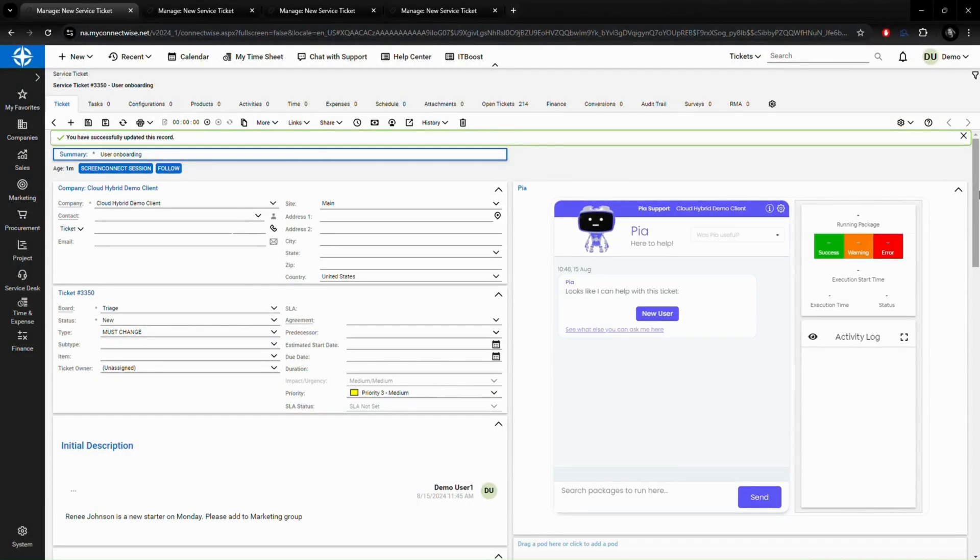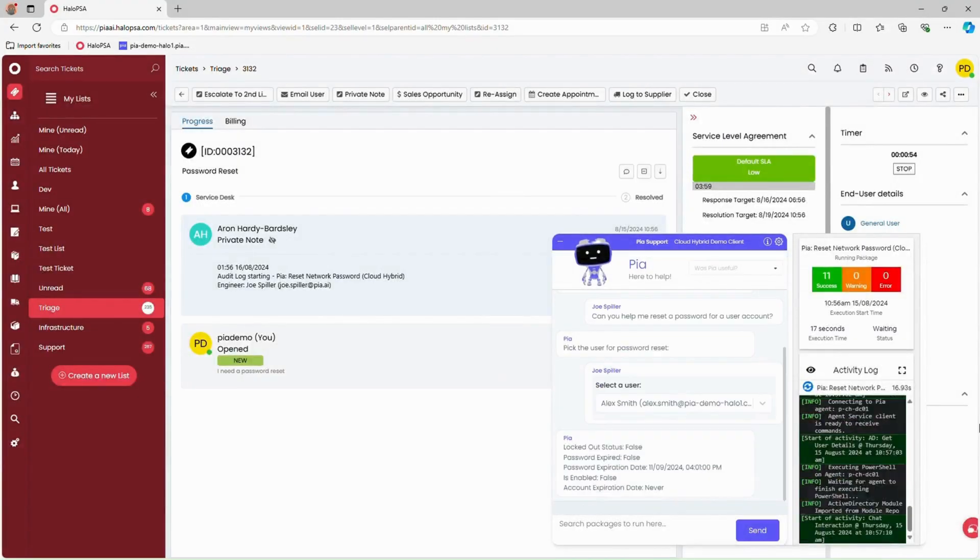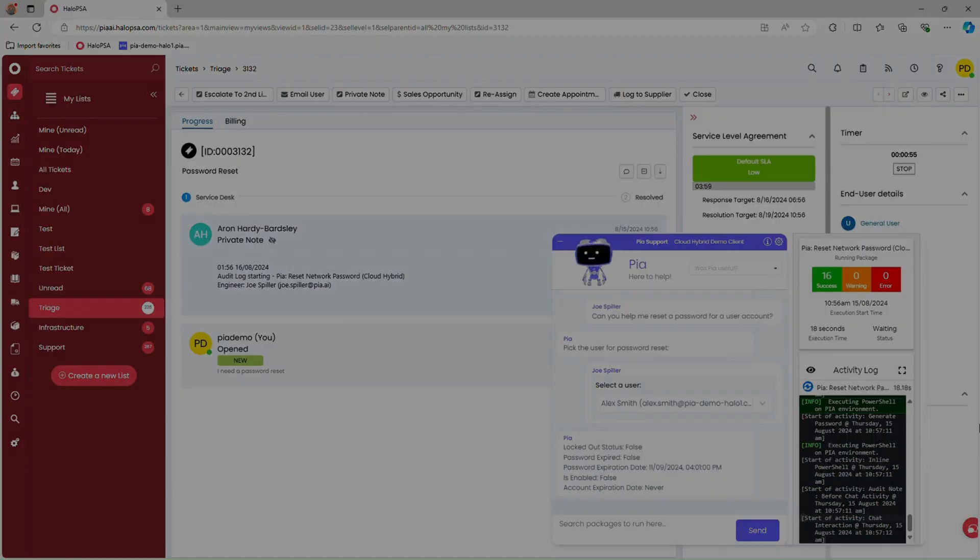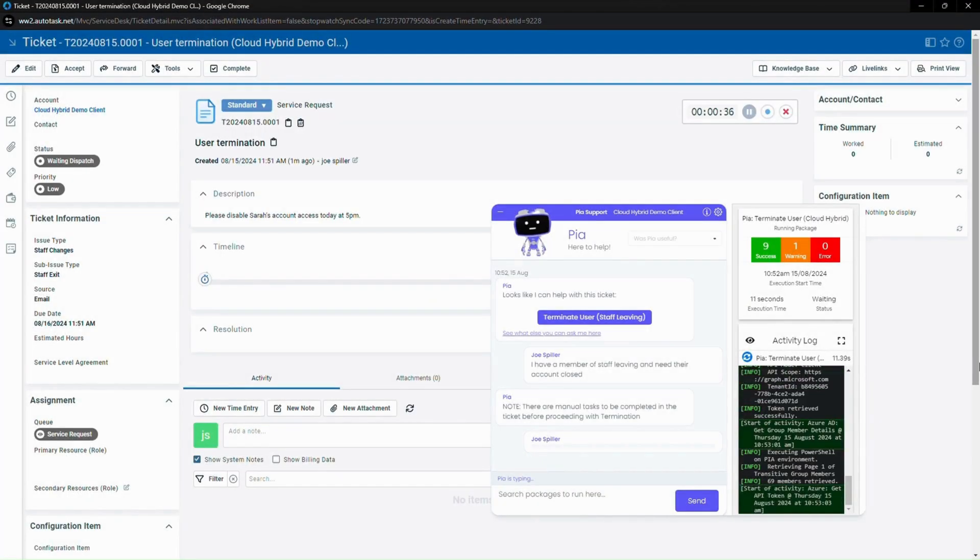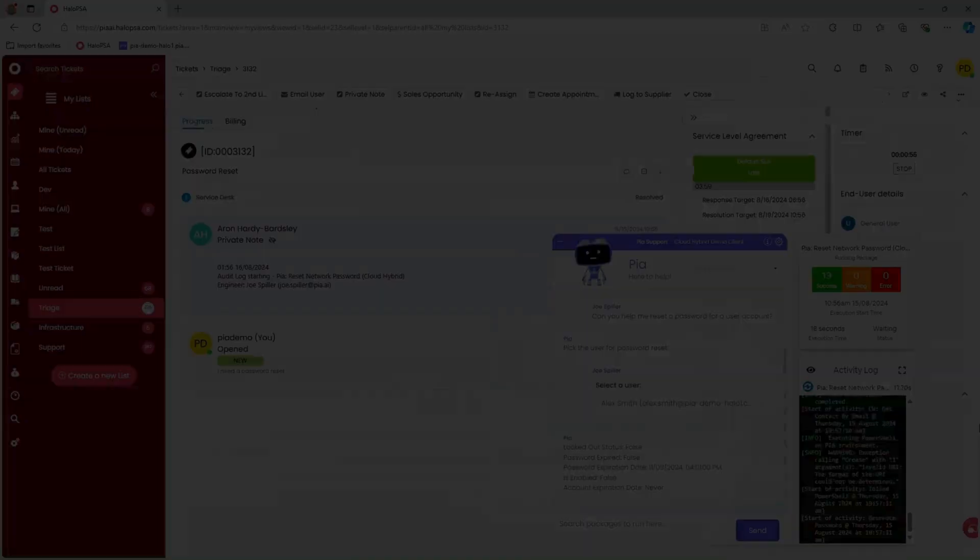PIA integrates directly with some of the top PSA platforms, ConnectWise Manage, Halo PSA, and Autotask.